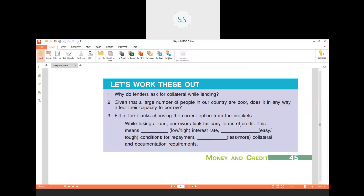For the fill-in-the-blank exercise: A borrower looks for easy terms of credit. This means low interest rate, easy conditions for repayment, less collateral required as guarantee, and less documentation required. These are the conditions a borrower would prefer when taking a loan. Now we move to the next part — variety of credit arrangements.